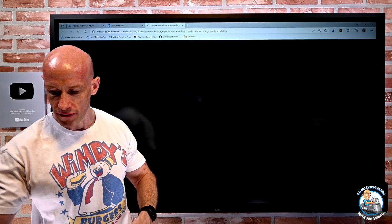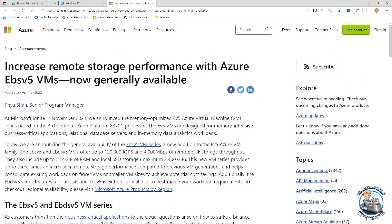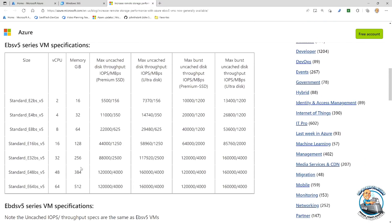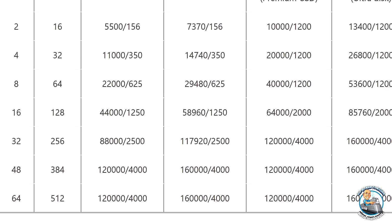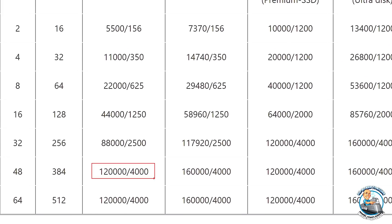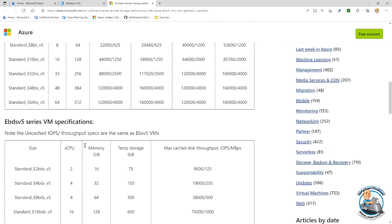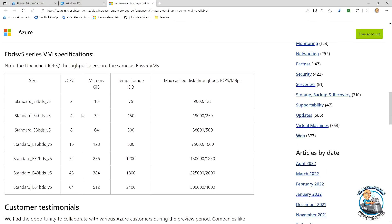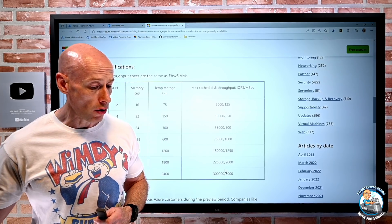The SKUs are available now. Looking at the blog, you can see the EB without the D — all uncached values. Going up to 64 virtual CPUs, and even at 48 vCPUs you get 120,000 IOPS and 4,000 megabytes per second. With the D variant, you get the same plus temporary storage and cached throughput as well — using the local storage and cache of the host gives you even higher values.